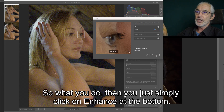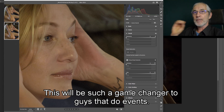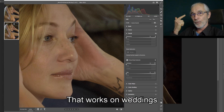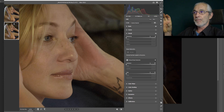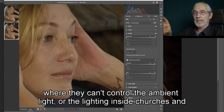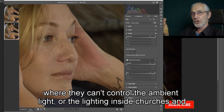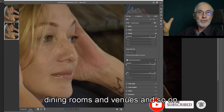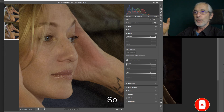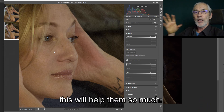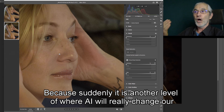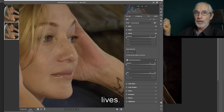What you do then, you just simply click Enhance at the bottom. This will be such a game changer for guys that do event work, weddings, where they can't control the ambient light or the lighting inside churches, dining rooms, and venues. This will help them so much, because suddenly it's another level where AI will really change our lives.